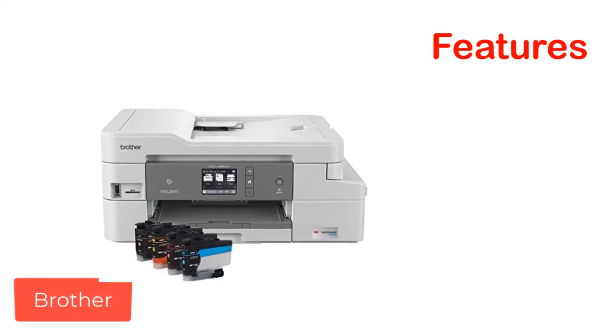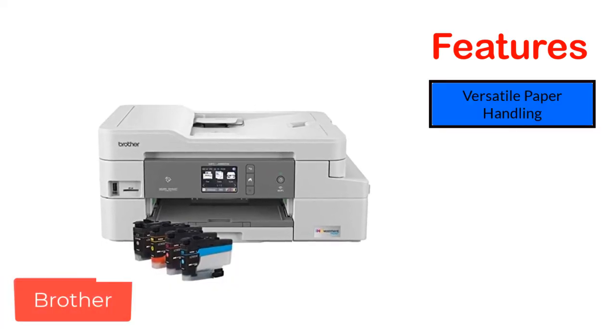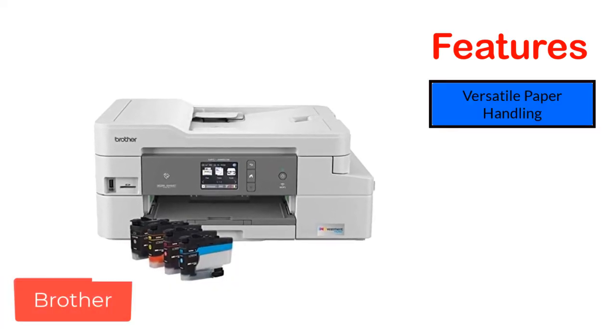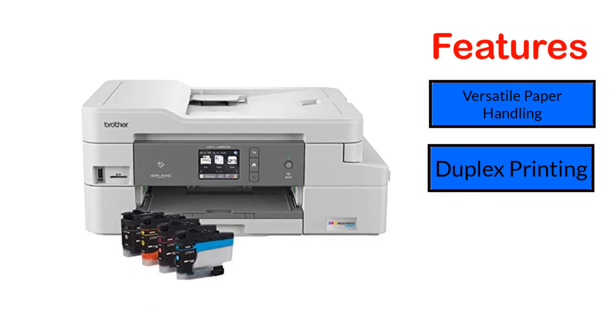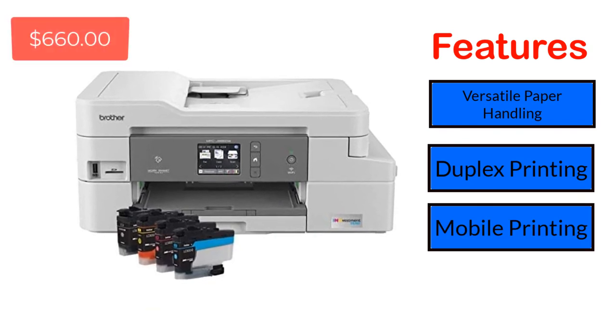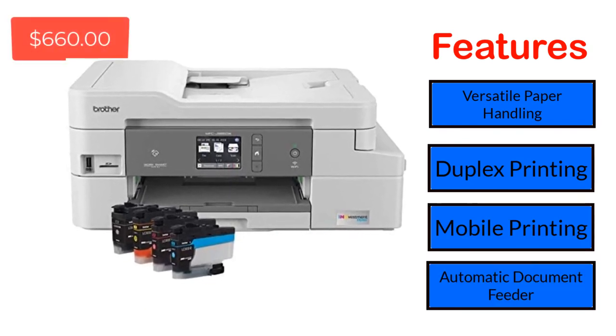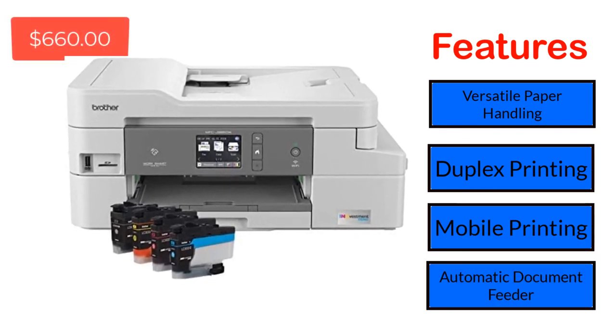Features: Versatile paper handling, duplex printing, mobile printing, automatic document feeder.